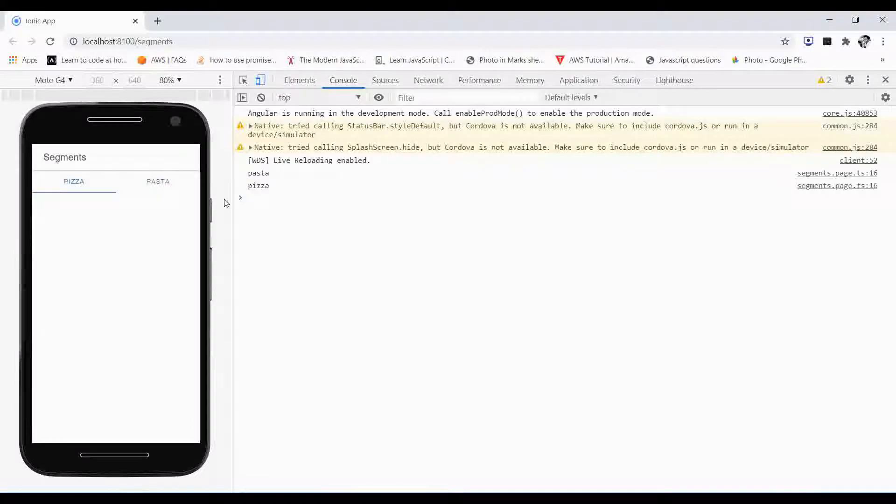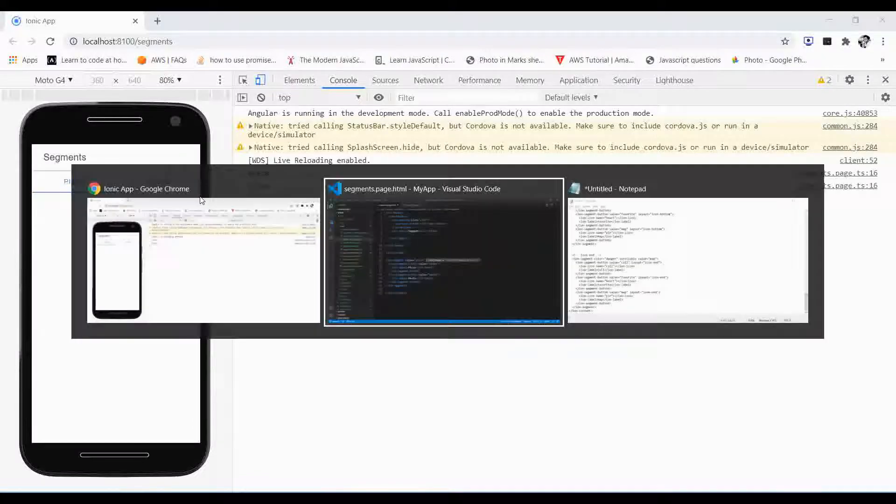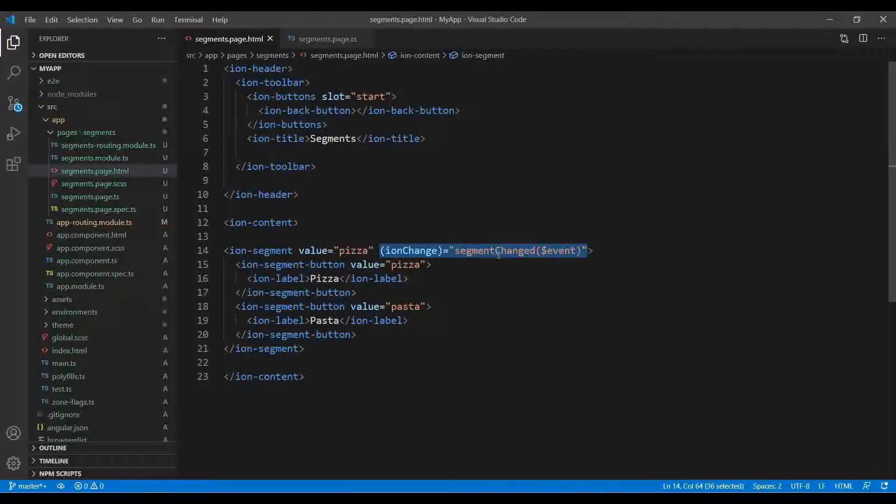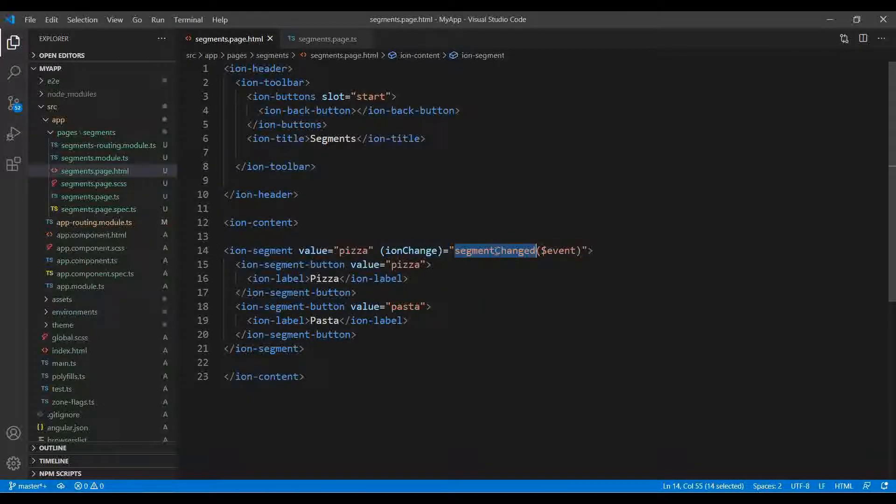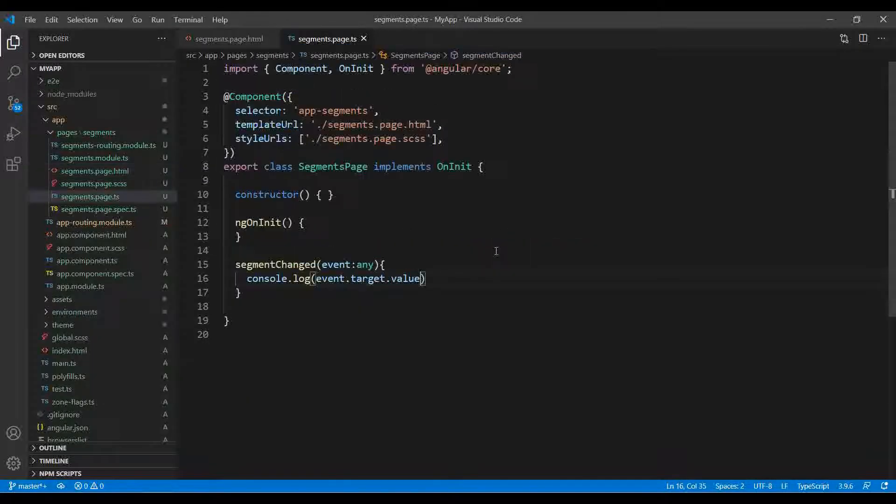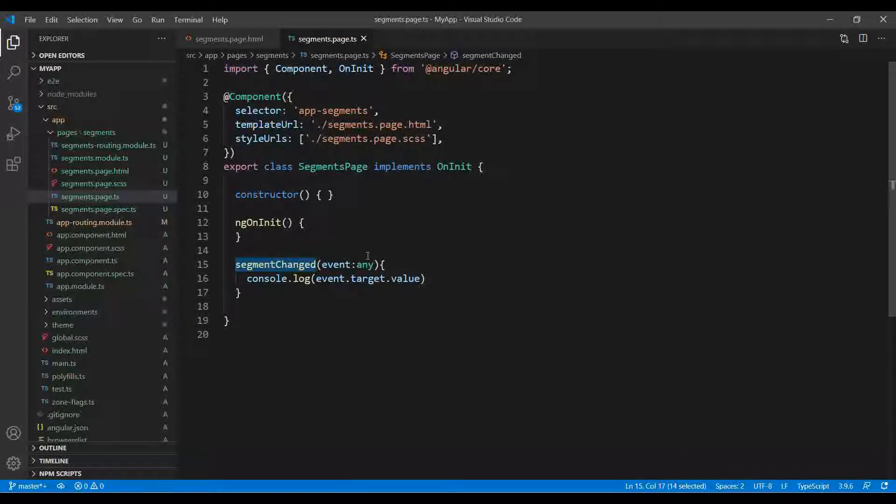Let's see how it looks. It looks like this - the pasta and the pizza. I already created the change segment name function over here. It is nothing - I pass over there the event and event.target.value will get the value.